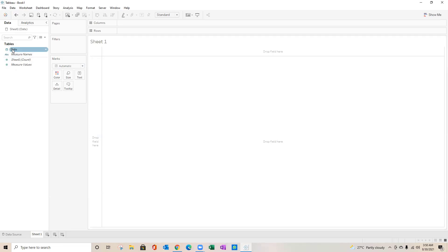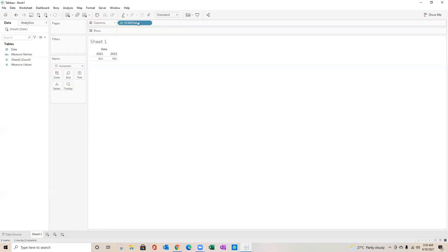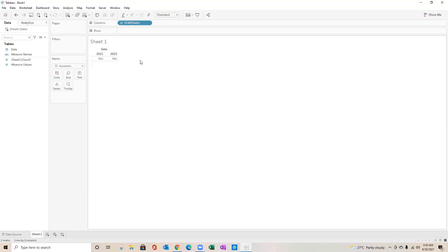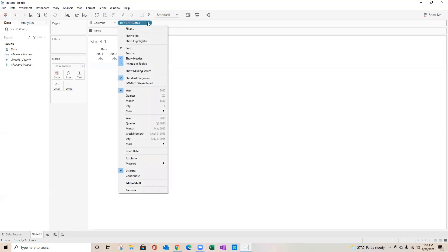I'll drag my date into columns. Over here you see we are getting 2021 and 2022 both, because I dragged a little bit more in the Excel file and that is why I got few dates of 2022.